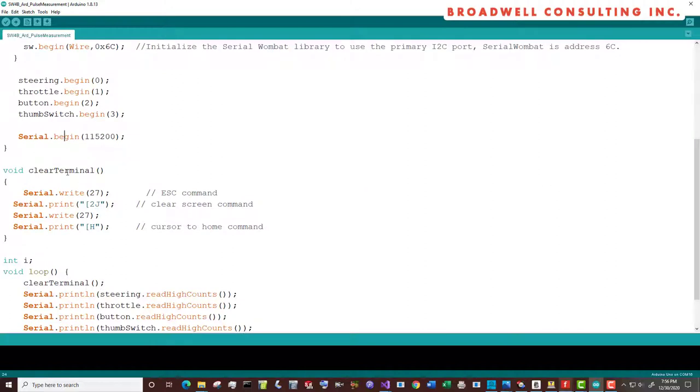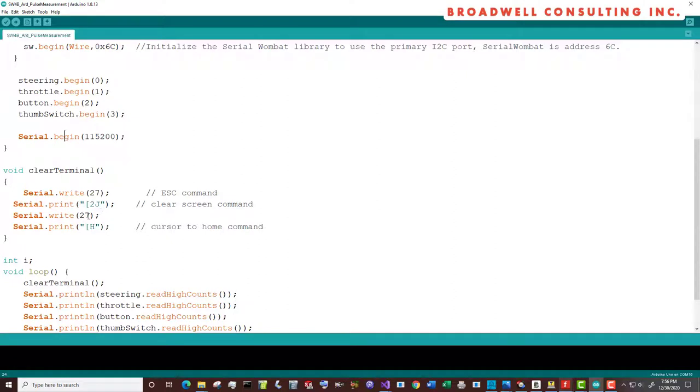This function clear terminal sends an escape command, a clear screen command, another escape, and then a cursor to home. This doesn't work with the standard Arduino terminal, but when you use it with something like teraterm or putty, then it does.